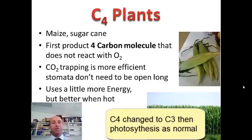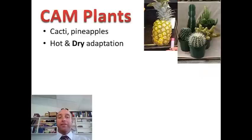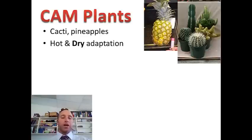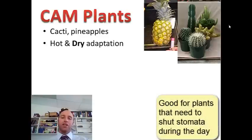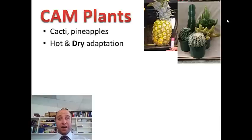The process then continues very similar to what you'd see in a C3 plant. An alternative adaptation that plants have to hot conditions is using CAM photosynthesis. Some classic examples are a whole range of cacti, desert plants, and pineapples. It works well in hot conditions but particularly in dry conditions, and is well suited for plants that only open their stomata at night. During the daytime it's just too hot for them to have their stomata open and be losing all that water through transpiration.